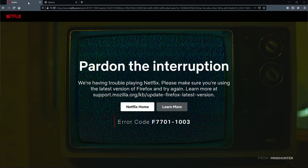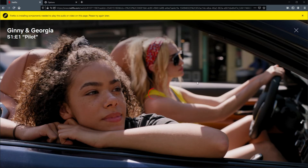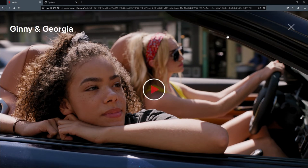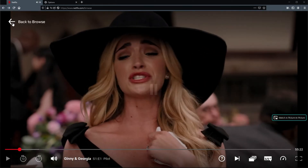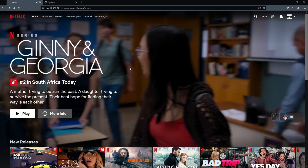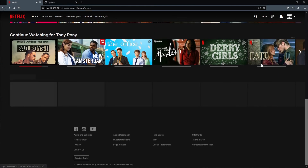If this is checked, head back to Netflix, refresh the page, and you should be able to watch whatever show you clicked on. If you see a pop-up saying Firefox is installing components needed to play the audio or video on the page, just wait for it to finish and eventually you'll be able to play. It'll work with absolutely anything on Netflix.